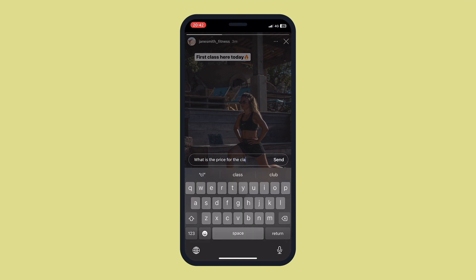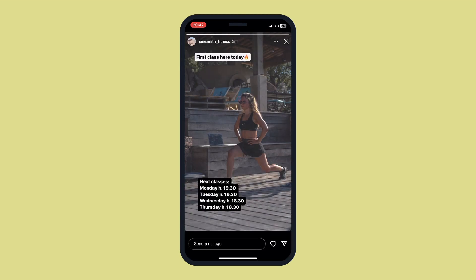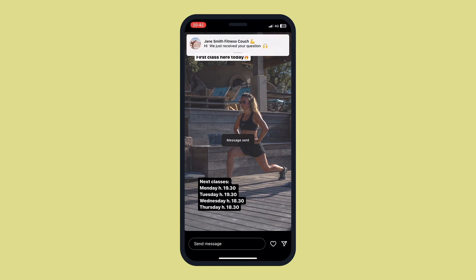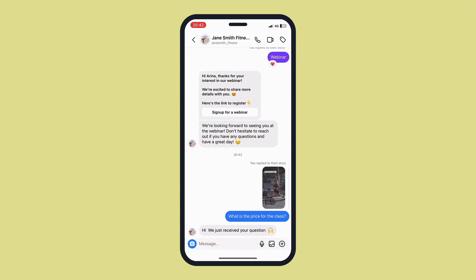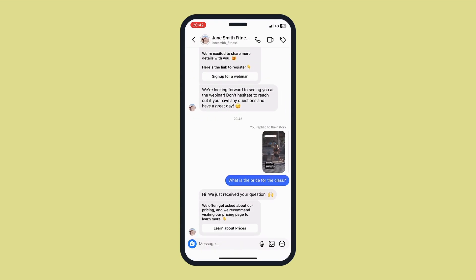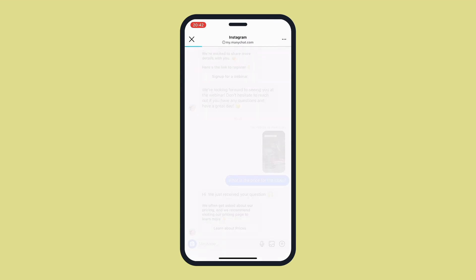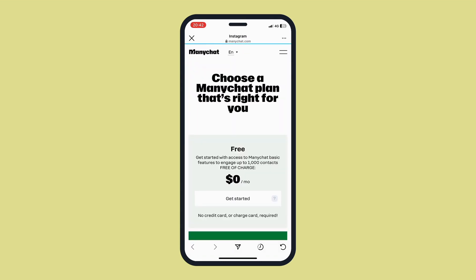Please note that you can't attach the trigger to a specific Instagram highlight story or close friend stories. After the story expires, the story reply trigger will work if you attach it to an Instagram story that was added to Instagram highlights.